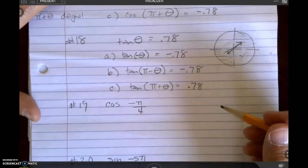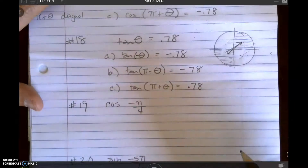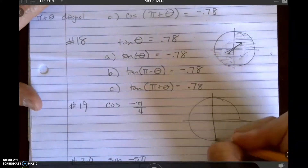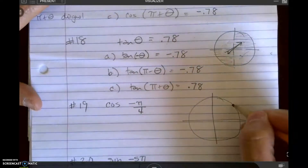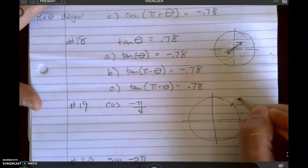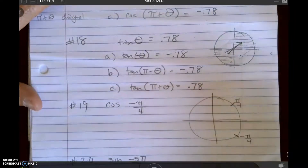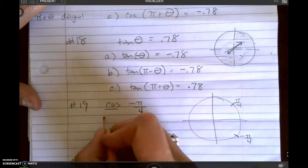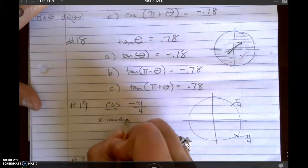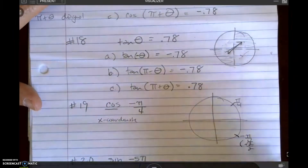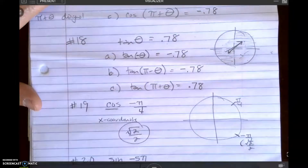In number 19, I'm asked to go to my unit circle, so I would get my actual unit circle out. Pi over 4 is right here, and negative pi over 4 would be right here. It's asking for the cosine, which is the x-coordinate, and the x-coordinate here is the square root of 2 over 2. So the answer is the square root of 2 over 2.